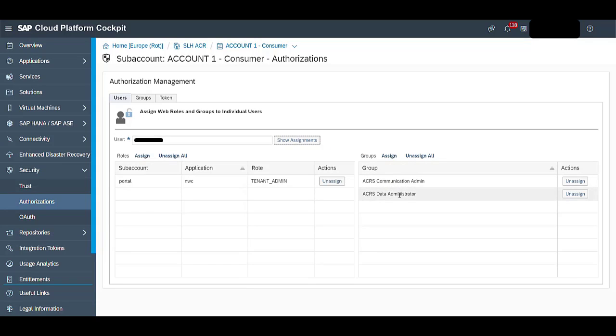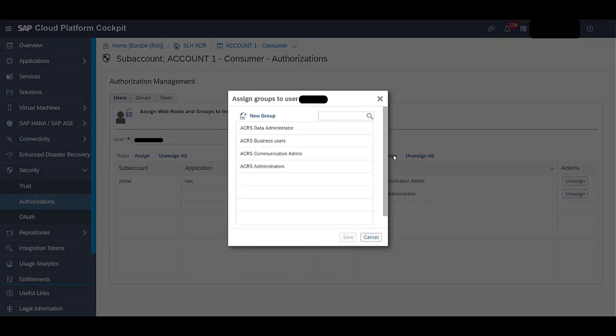Here, we can see the groups to which this particular user is assigned. To assign more groups, click on this Assign link.